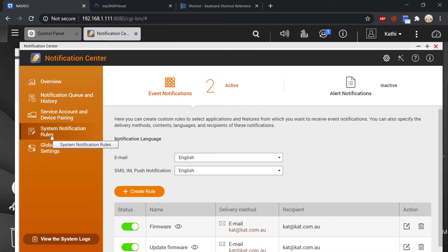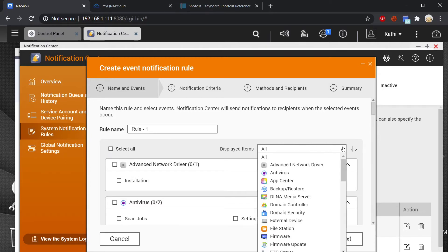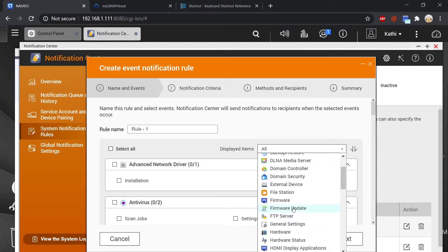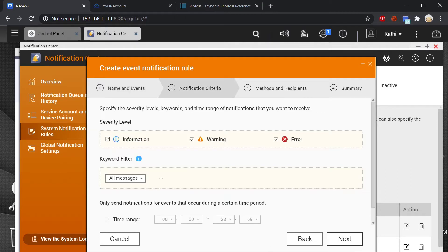To create your own rules as to what you want to receive notifications about, you are going to go under system notification rules and go into create rule. We don't want everything selected so we will unselect up here and you can decide what you want to receive a notification about. We're going to go into firmware update and select it, then go into next. What do we want - information only, a warning, or an error?